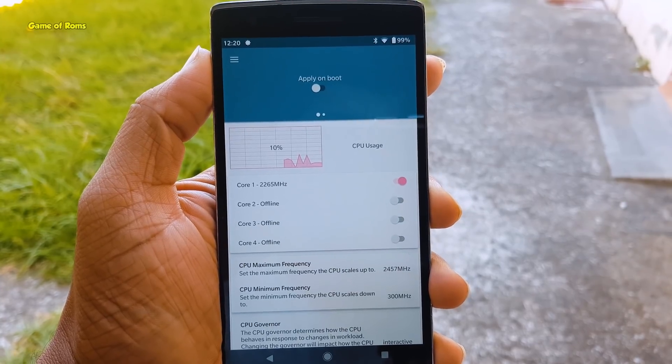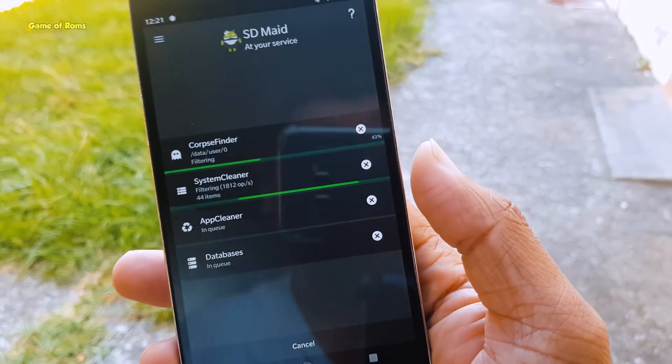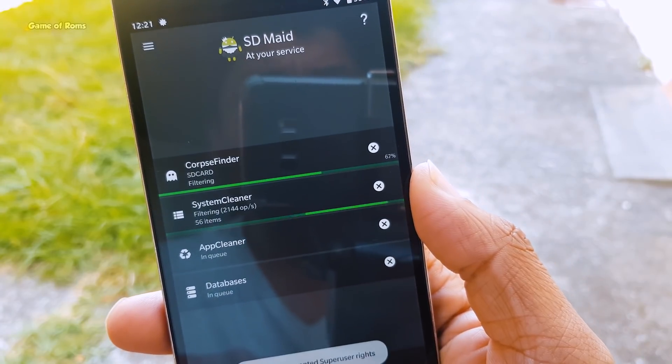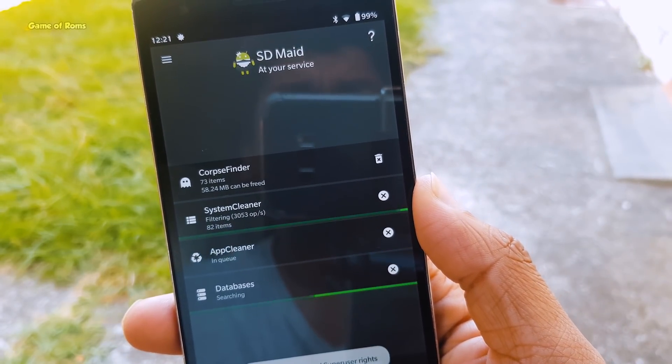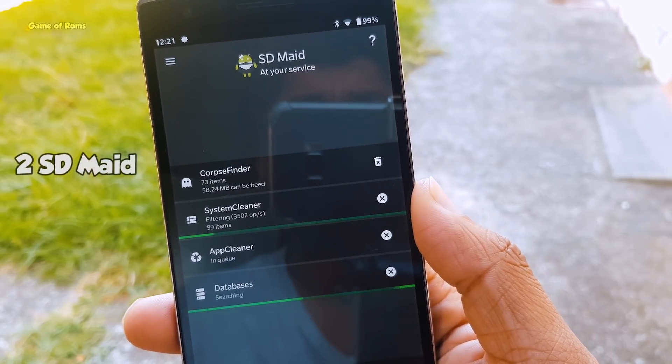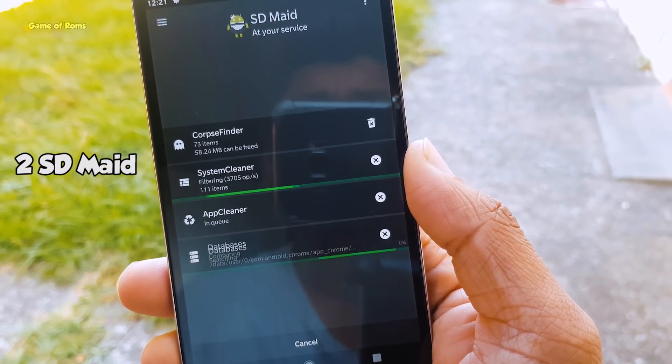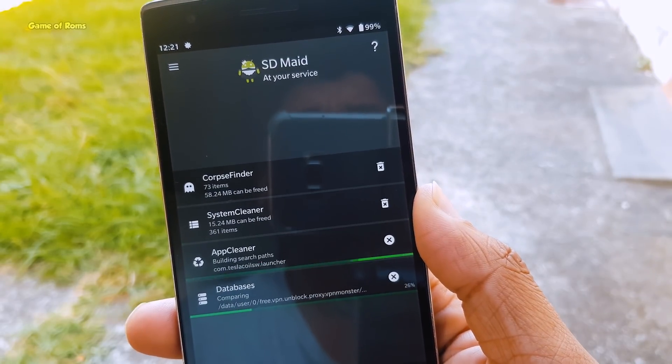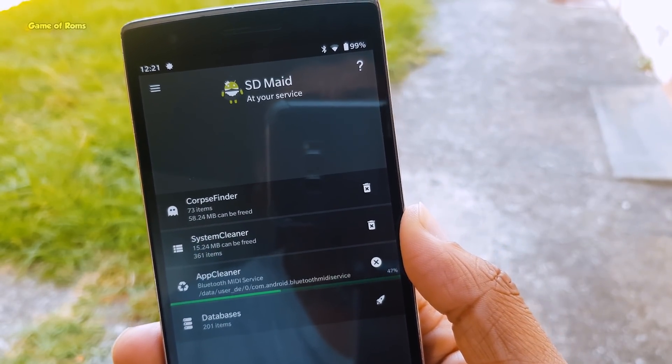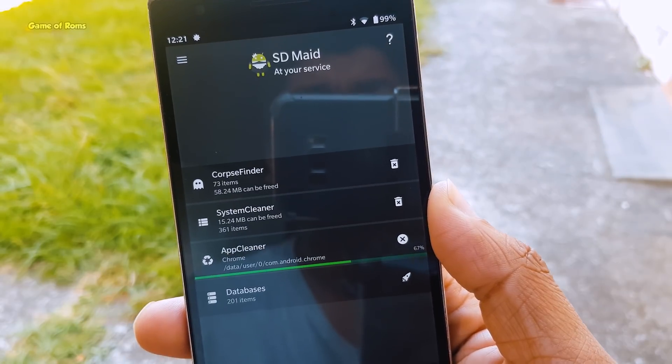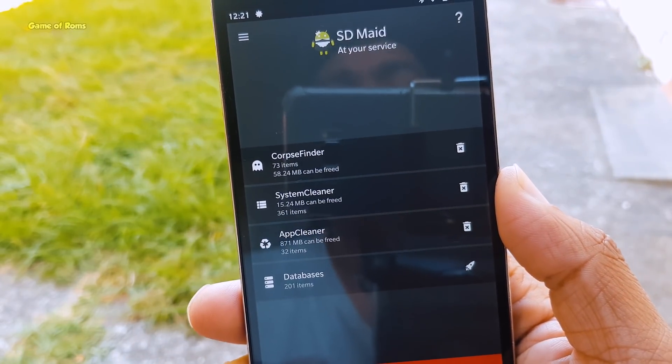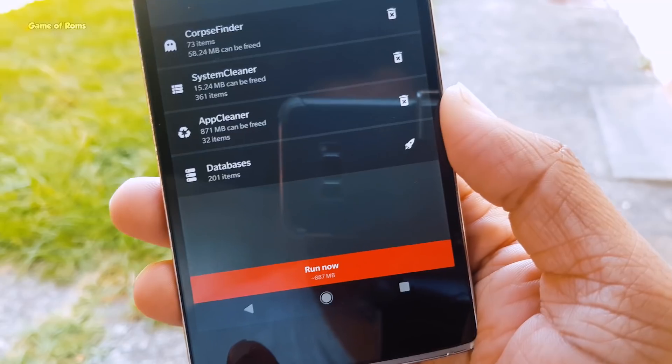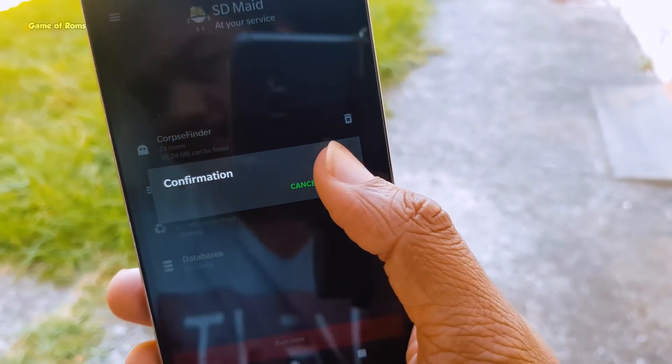No matter how optimized or efficient the Android OS becomes, some apps will continue to leave files and folders that shouldn't be there. This is where SD Maid can help you to remove those unwanted junk files or folders that were once associated with previously installed apps. I always use this app every time I uninstall some unwanted apps from my phone.